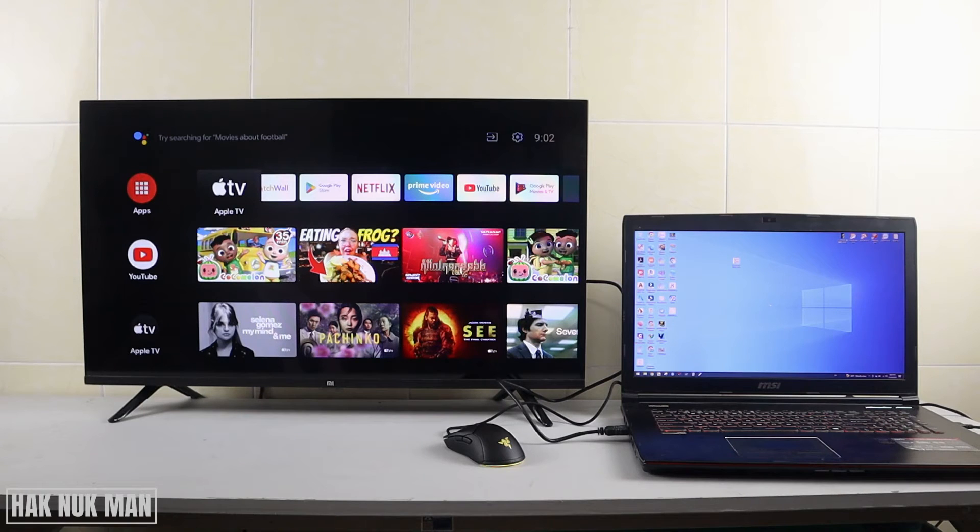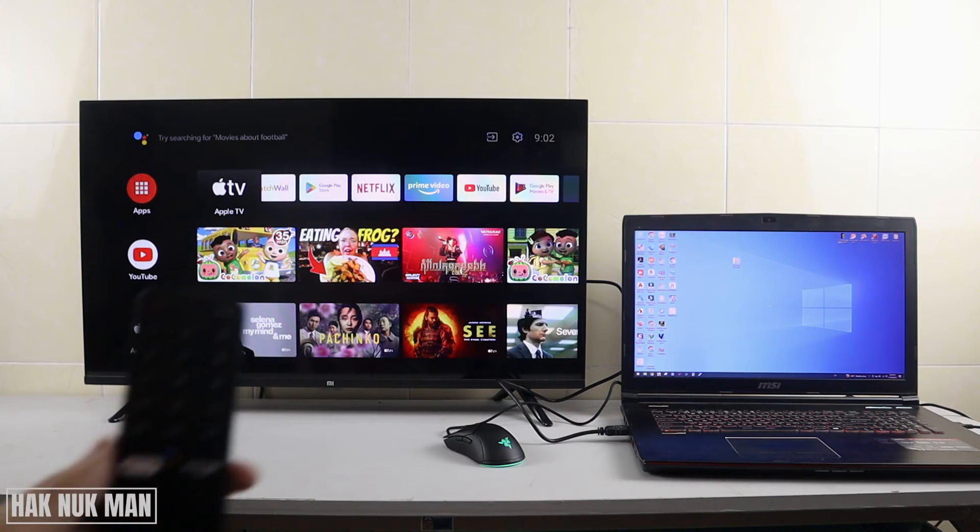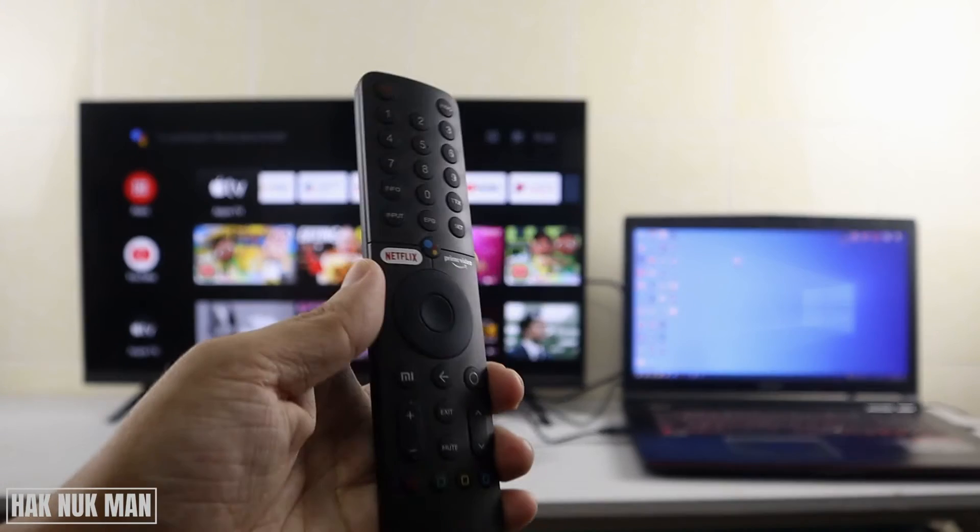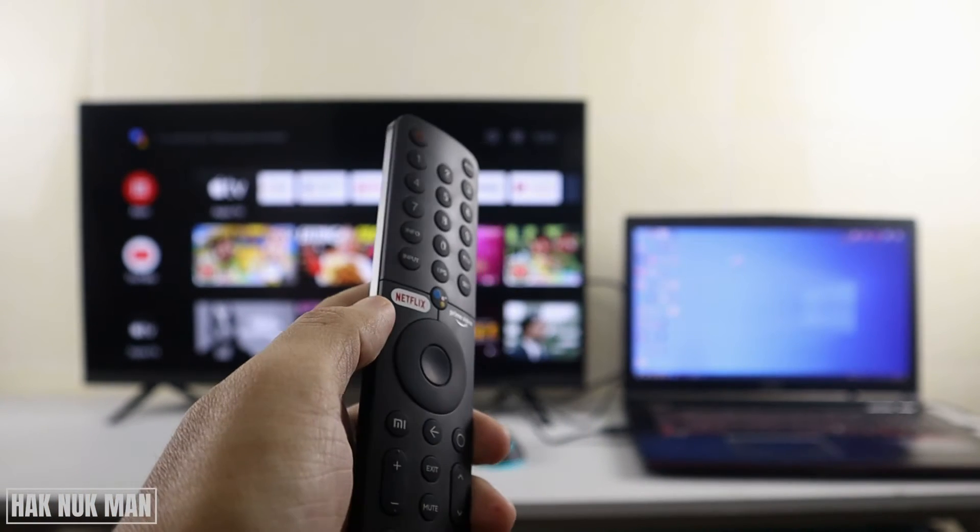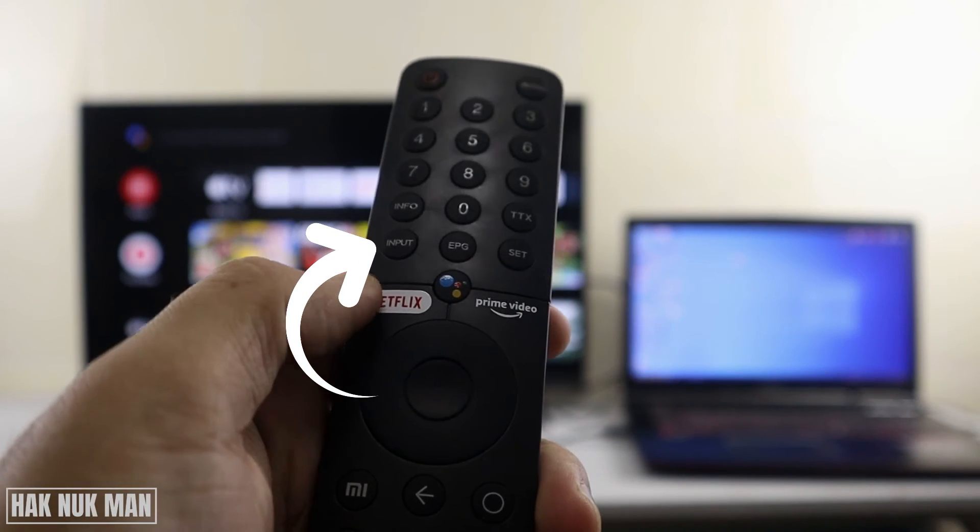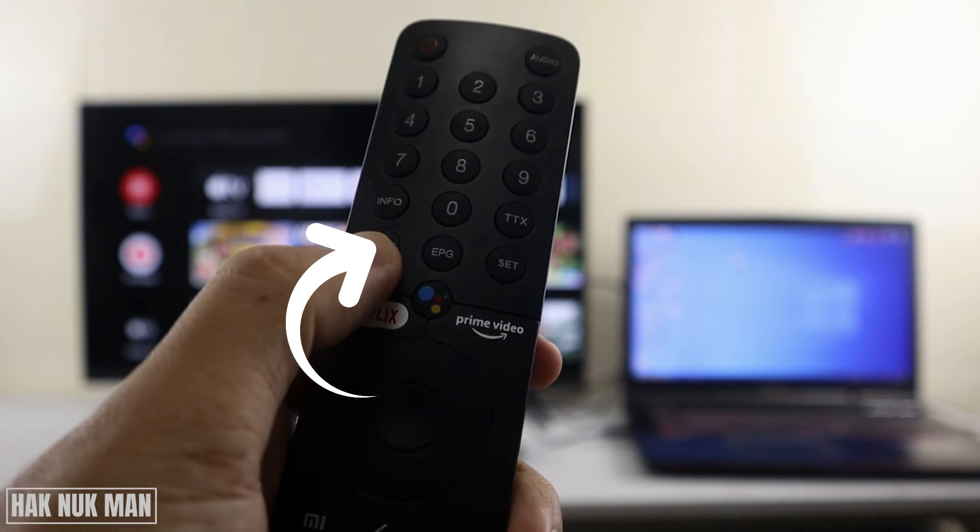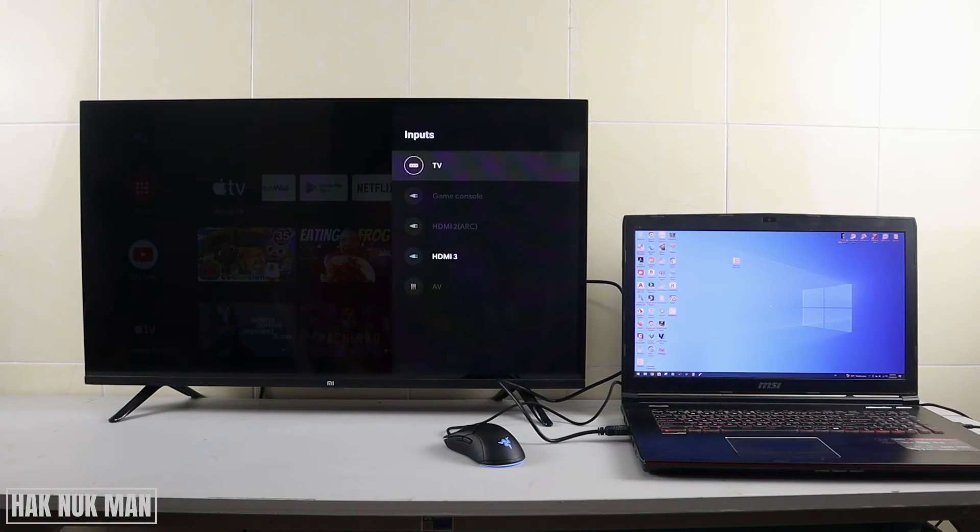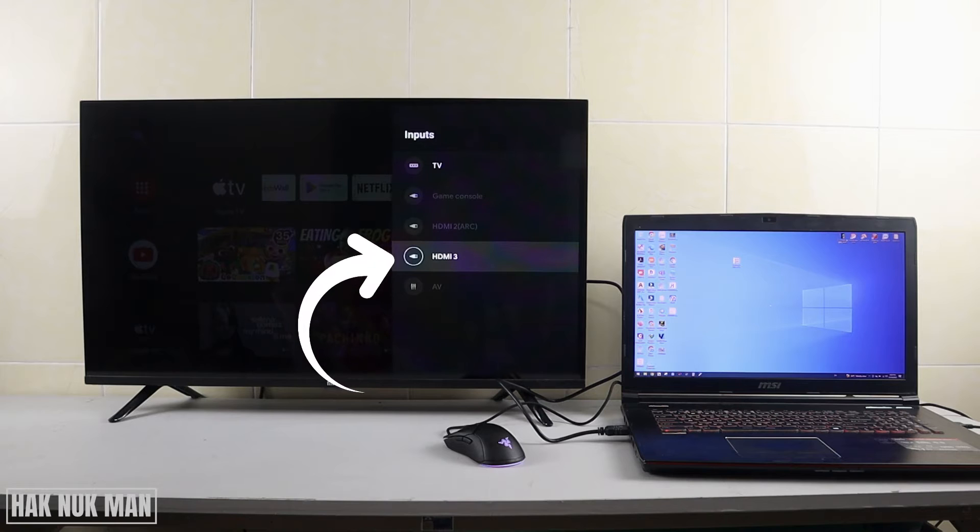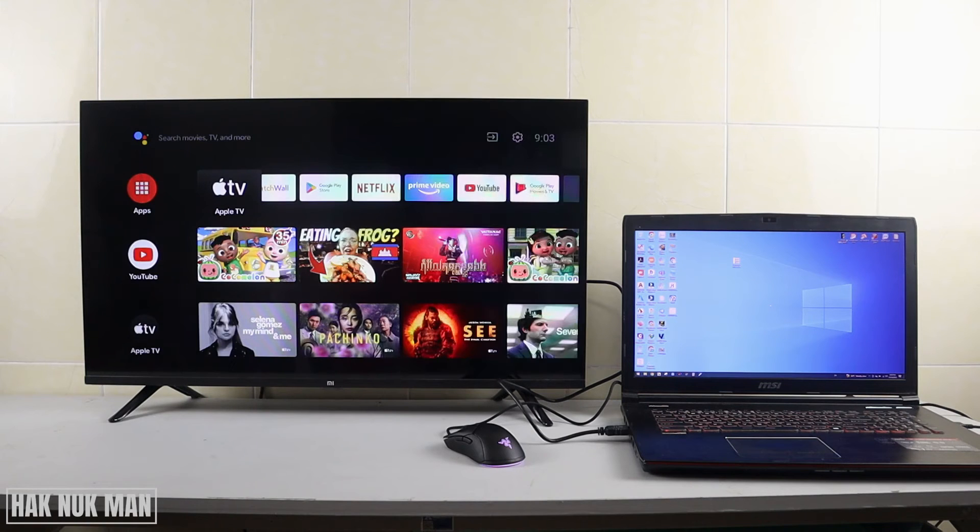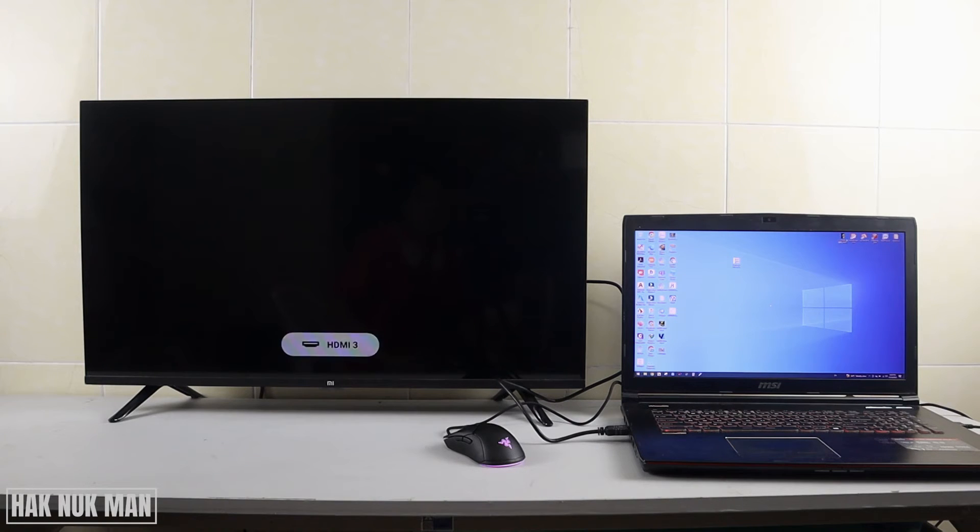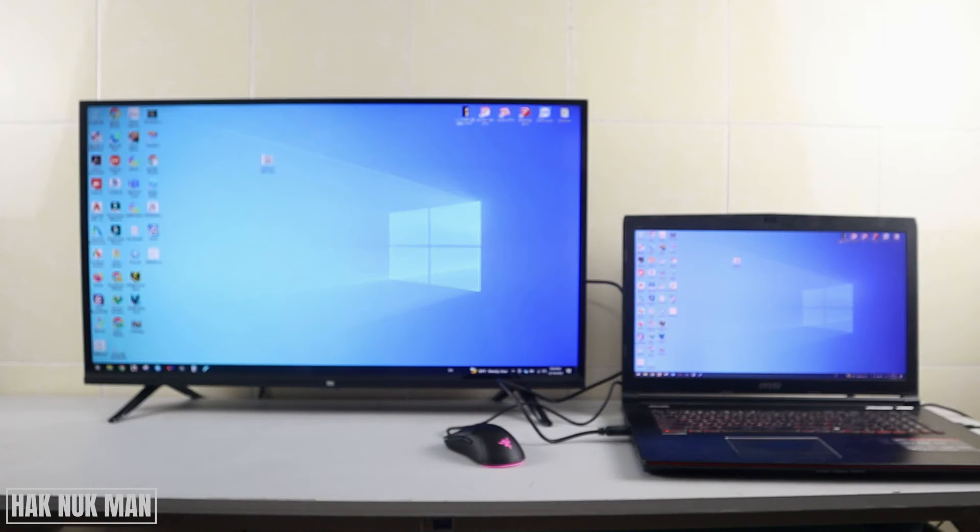After connection, you will see nothing appear on the TV yet. All you need to do is press the input button on your remote control. Here is the input button. You will see the available HDMI ports - select HDMI 3, and now you will see your laptop screen on the TV display.